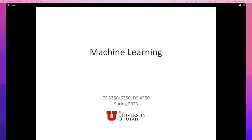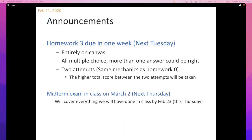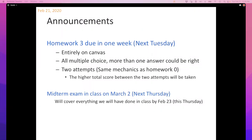Reminder: Homework 3 is on Canvas and due in one week. It's a set of multiple choice questions where more than one answer may be right. There was an excellent explanation on how Canvas does grading of this in the homework thread — please take a look. You have two attempts and the higher one will be taken. At the end of the first attempt you should be able to see which questions you got wrong.